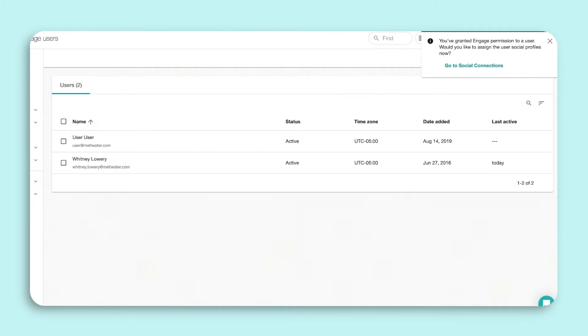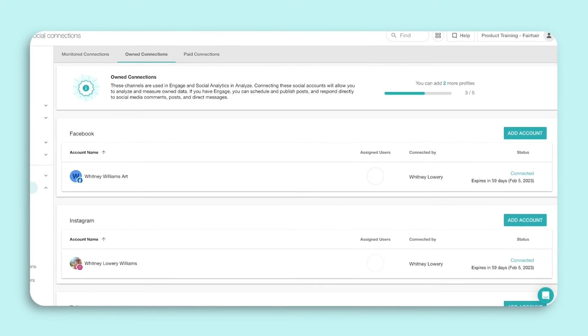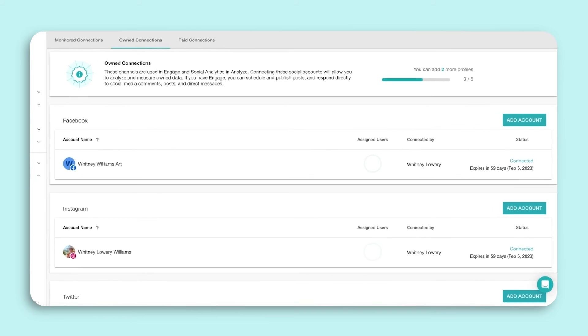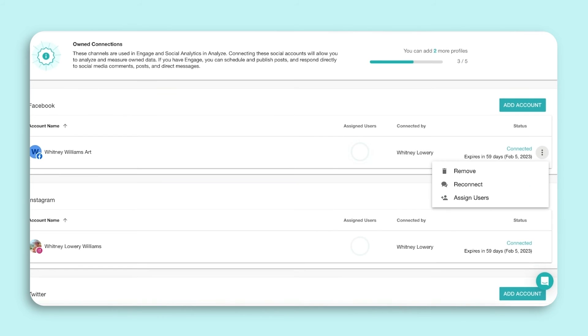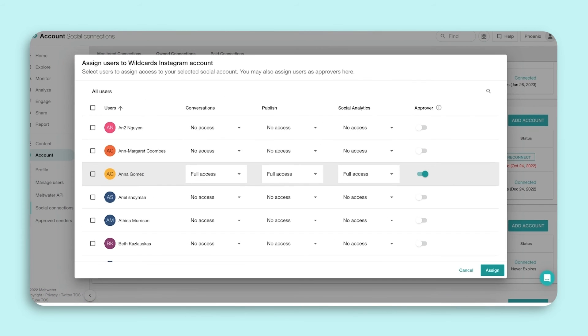To assign a profile, go into Social Connections, then Owned Connections. Next, hover over the social profile and click the three action dots. Select Assign User and choose the users who need to view and action this profile within Meltwater Engage.